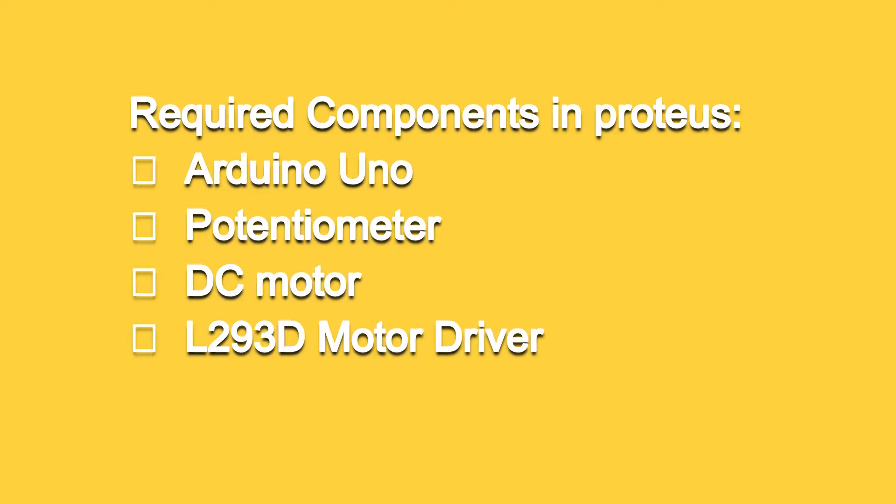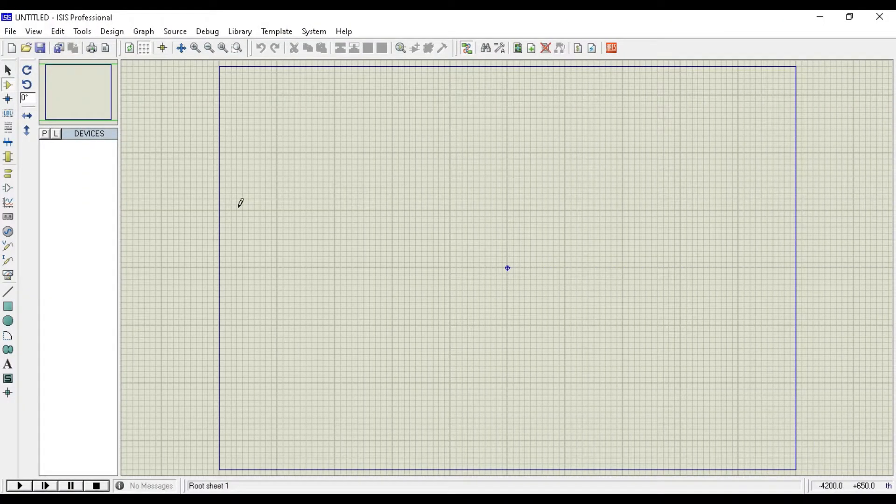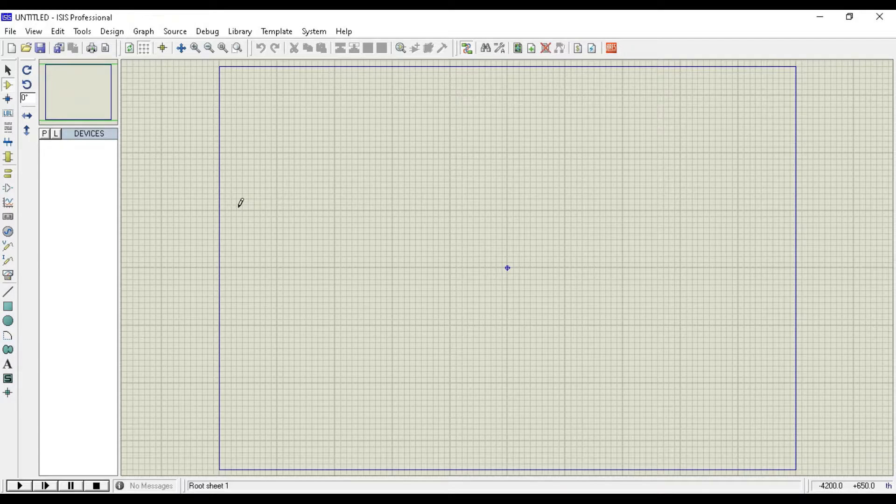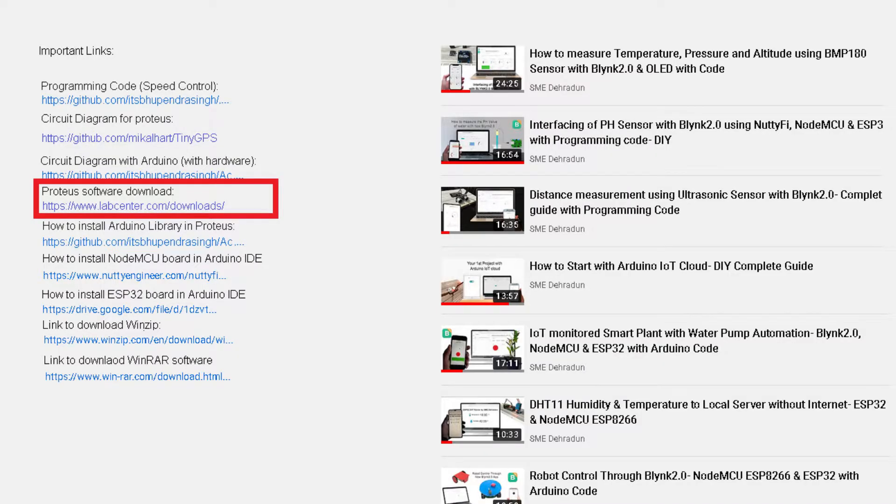In the beginning, we make the connection in Proteus. Open the Proteus professional software. I have Proteus version 8. Link is available in the video description, you can download Proteus software from that link.